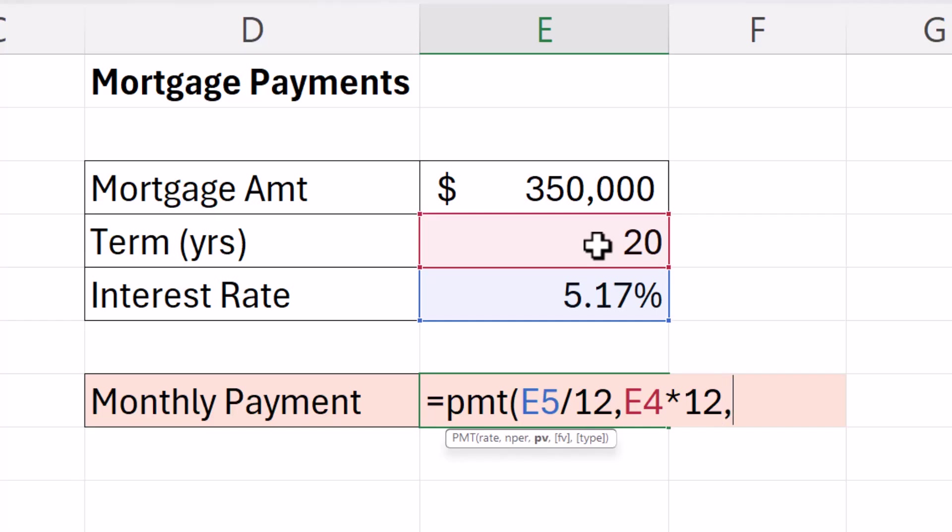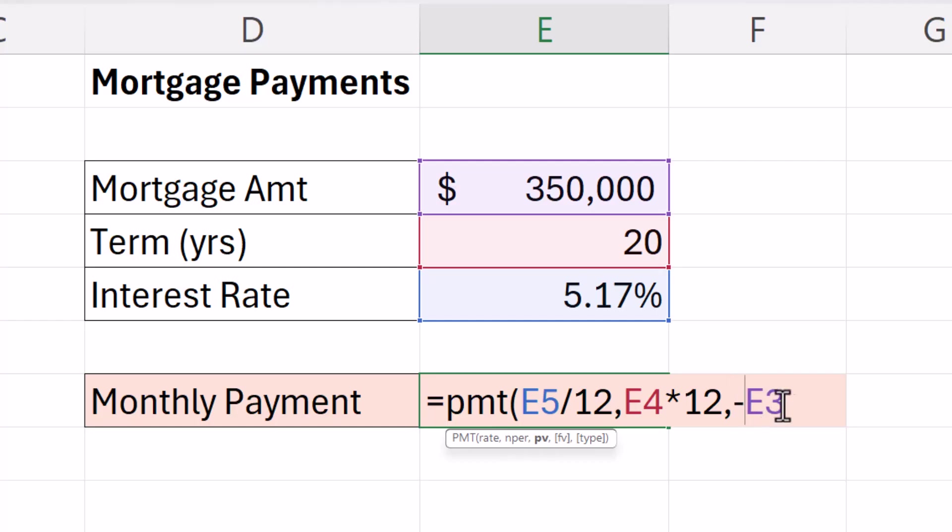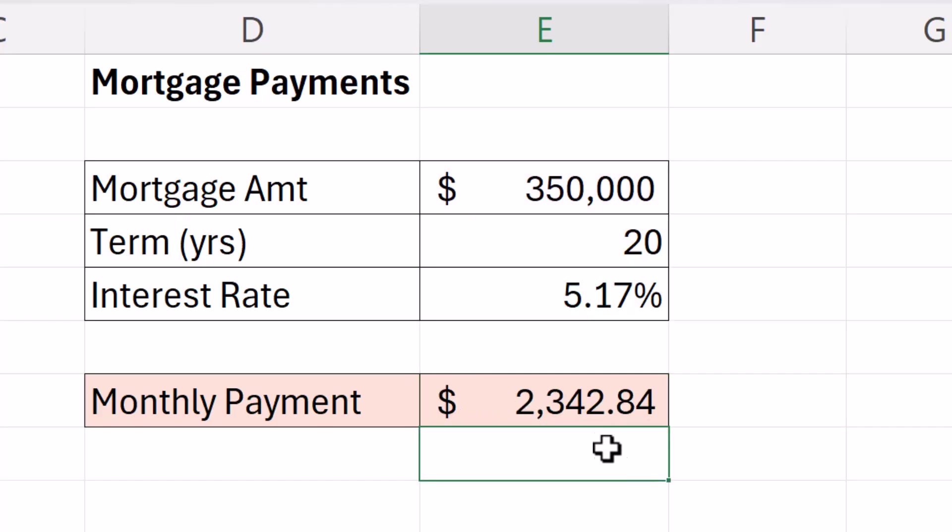And then the present value is the mortgage amount, the loan amount. I need to express that as a negative value. But the other two arguments are not needed. They're not mandatory. I'll just close the bracket and press enter.